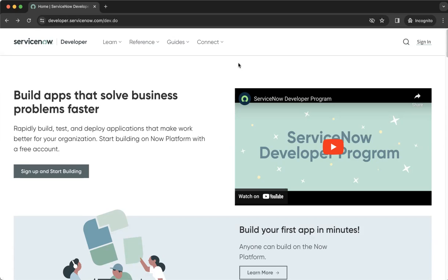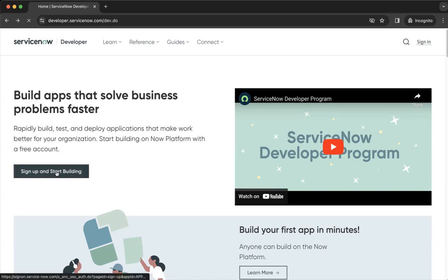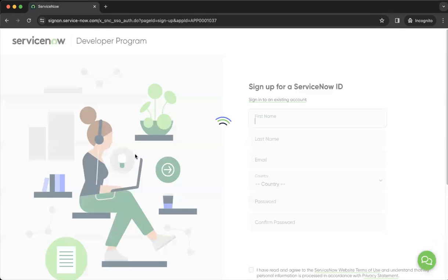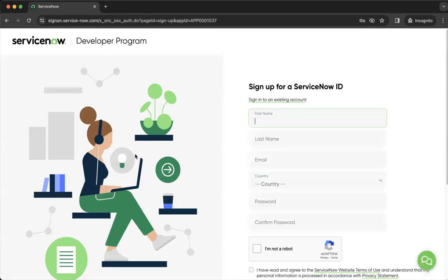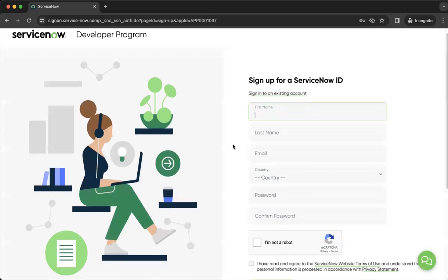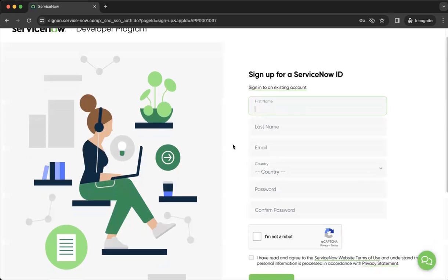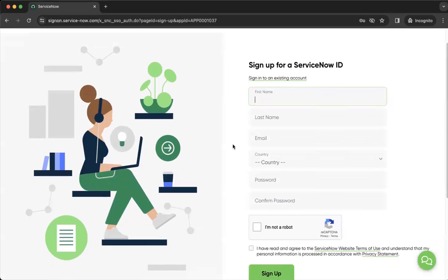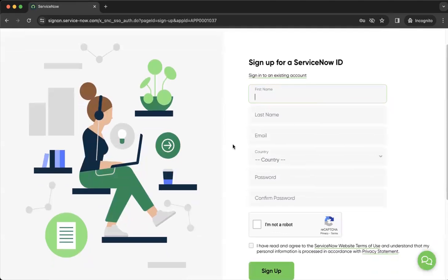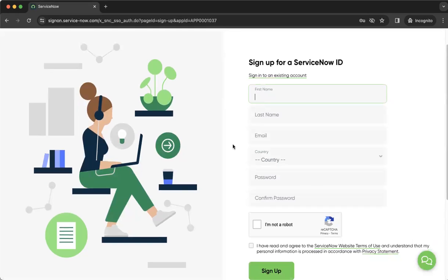So as you move to the left, as you sign up and start building, it will take you to this form. And as you fill this form, then you will have the ability to start a new instance.